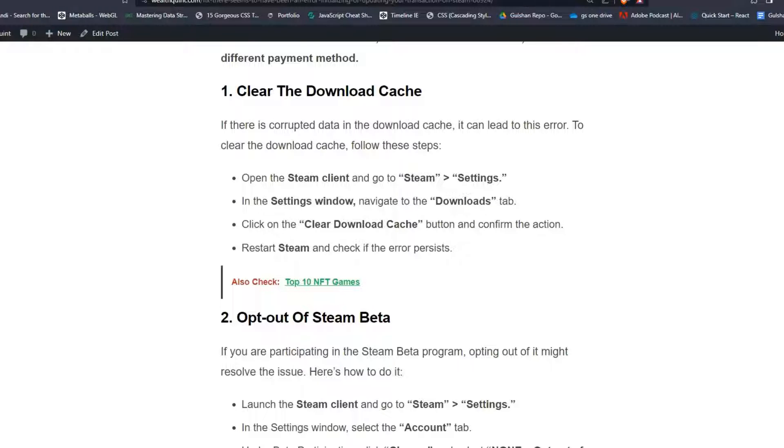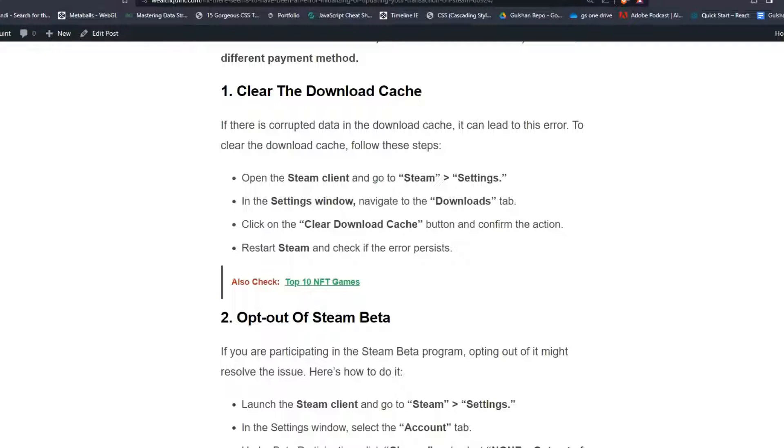Solution 1: Clear the download cache. If there is corrupted data in the download cache, it can lead to this error. To clear the download cache, follow these steps.